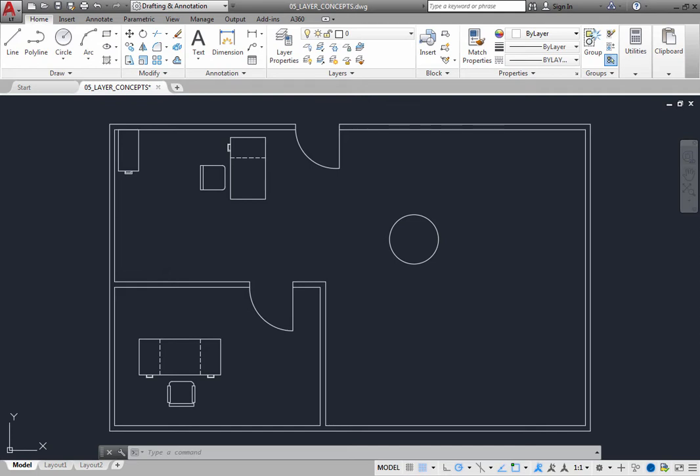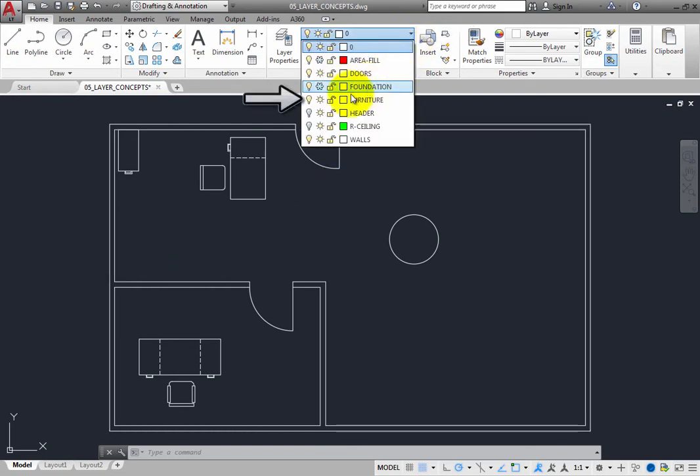Suppose you were creating new furniture for an office layout. Logically, you would create that furniture on the furniture layer. But there may be times when you do not need to see the furniture layer. When you do not need to see the objects on a particular layer, you can turn that layer off. To turn a layer off, simply expand the layer dropdown and click the icon to turn a particular layer off. When you turn a layer off, the objects on that layer are no longer visible.